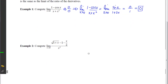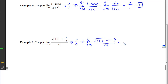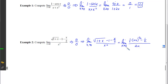For example 2, plugging in 0 gives (1 + 0)^(1/2) - 1 - 0/2 = 0 on top and 0 on the bottom. L'Hopital's applies, so the limit equals the limit of the derivatives. The derivative of the top is (1/2)(1 + x)^(-1/2) minus 1/2, and the derivative of the bottom is 2x. Plugging in 0 gives 1/2 - 1/2 = 0 on top and 0 on the bottom — still 0 over 0, so I can apply L'Hopital's again.